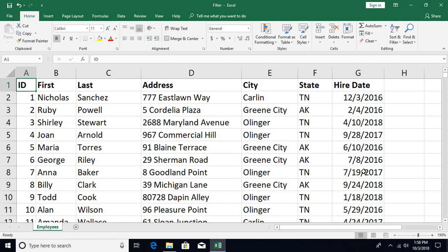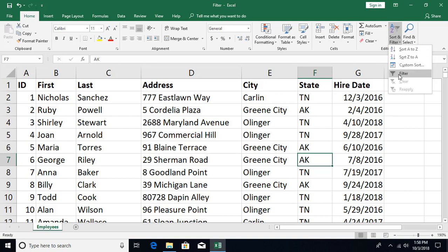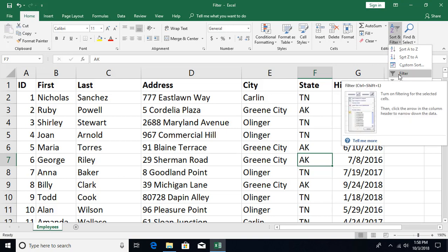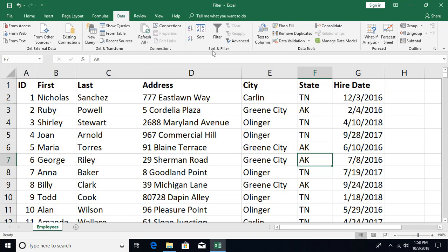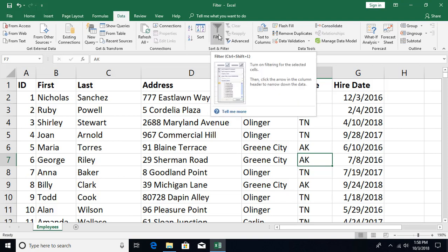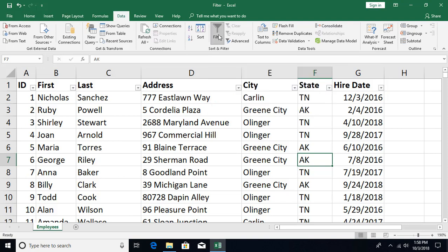To enable filtering, first select any cell within the range on which you want to apply filtering. Then go to the Home tab, Editing group, click on Sort & Filter, and click Filter. The keyboard shortcut for that is Ctrl+Shift+L. The second way is to go to the Data tab, find the Sort & Filter group, and click on Filter to enable it.